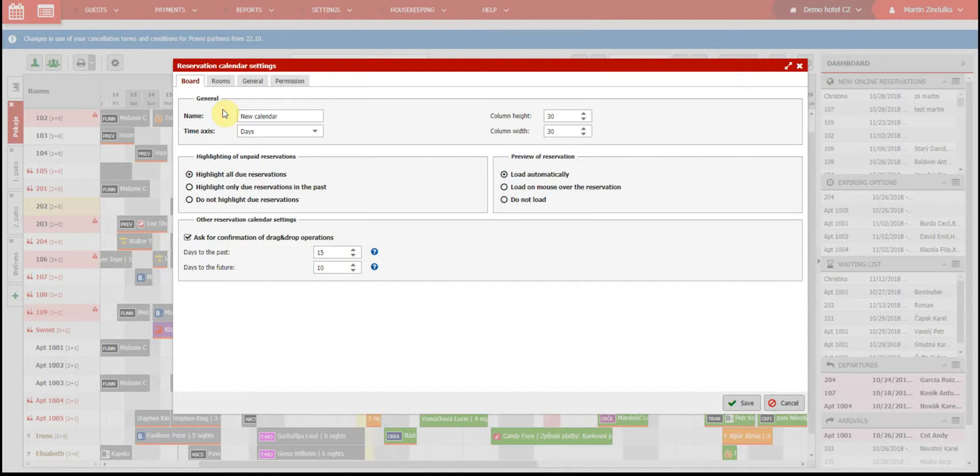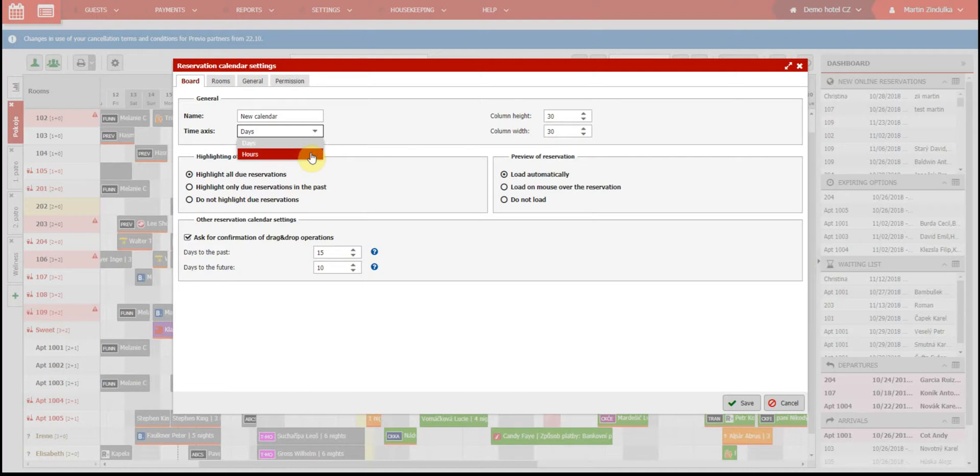Then we need to select if the calendar will be used for rooms so the time axis is in days, or if it will be used for other facilities like a conference room, wellness center, etc., so the time axis will be in hours.